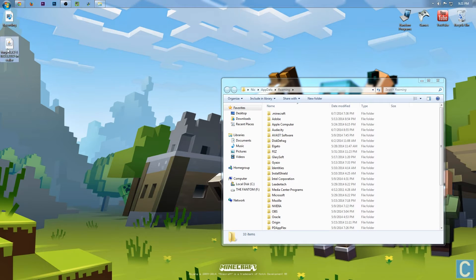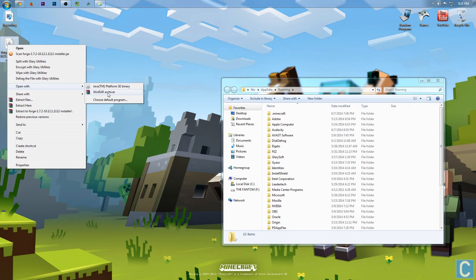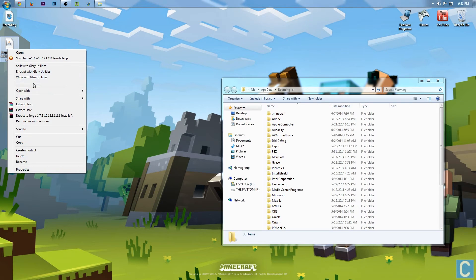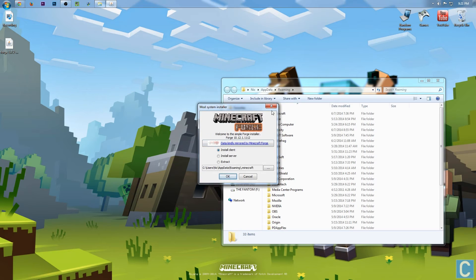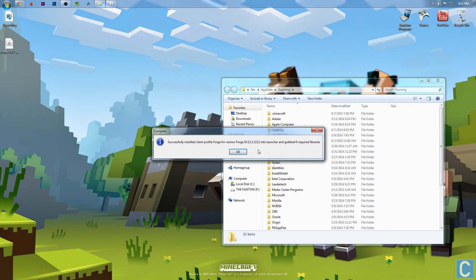So now we want to right-click on this and go to open with java tm platform se binary. Open this up, you want to install client, okay, and then it'll run through all this.